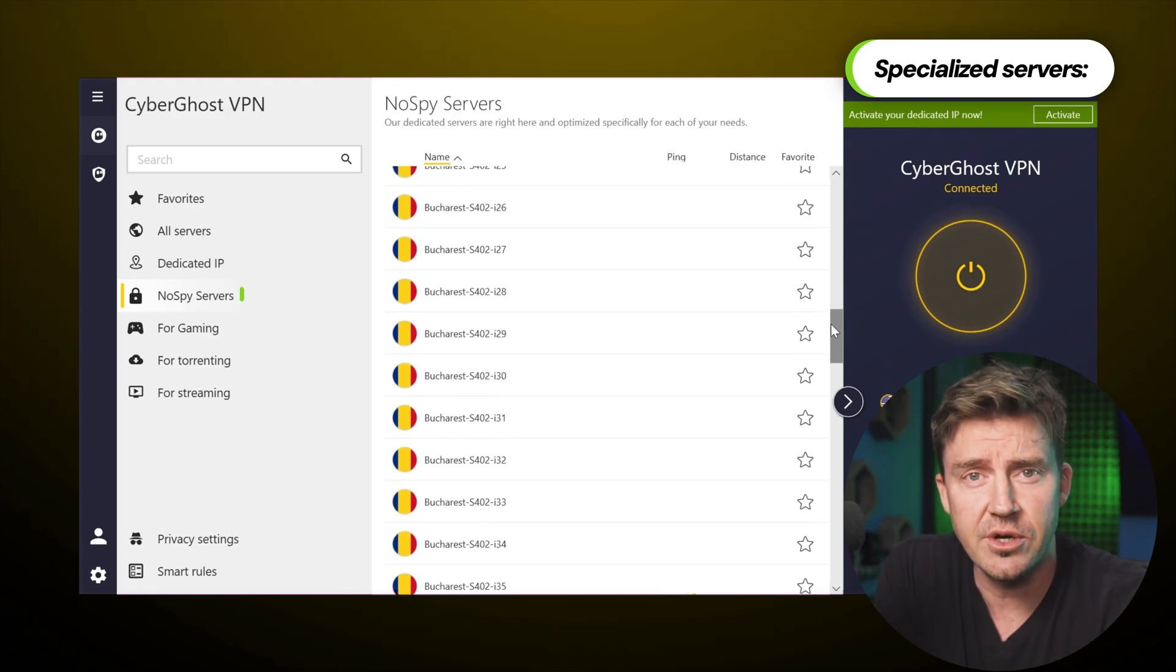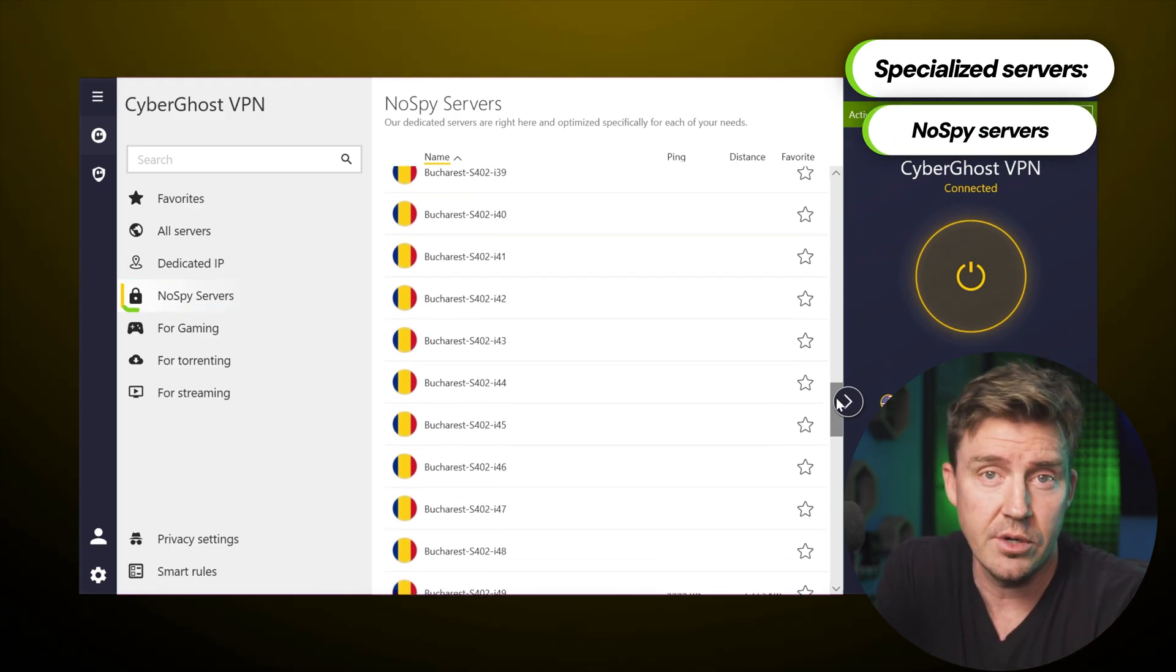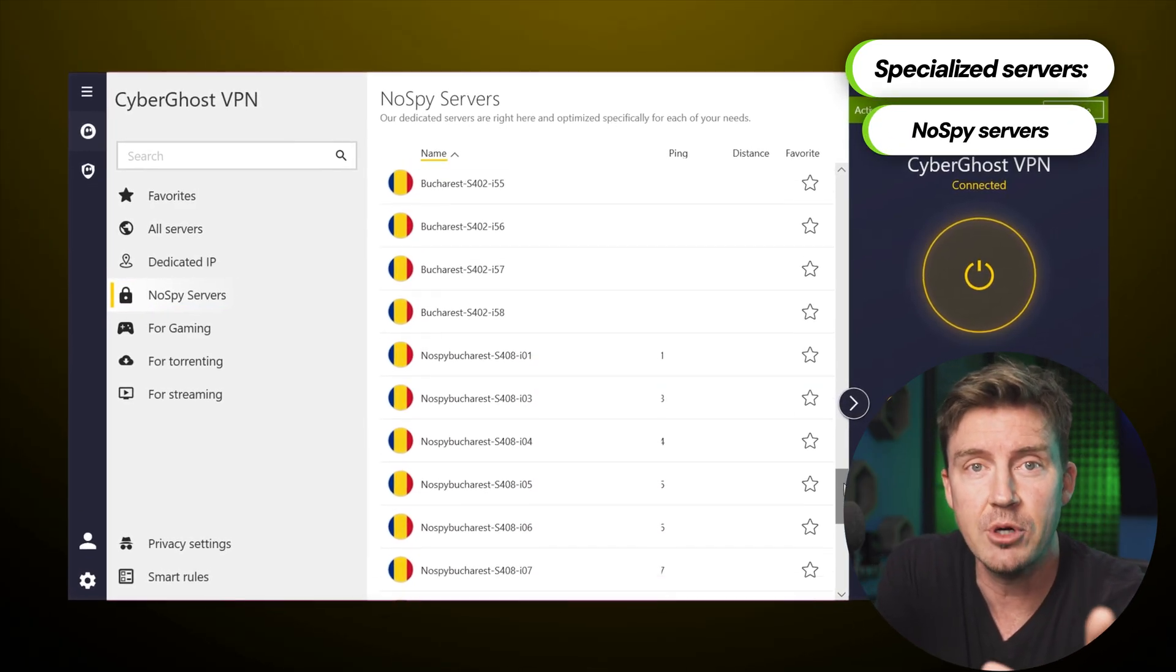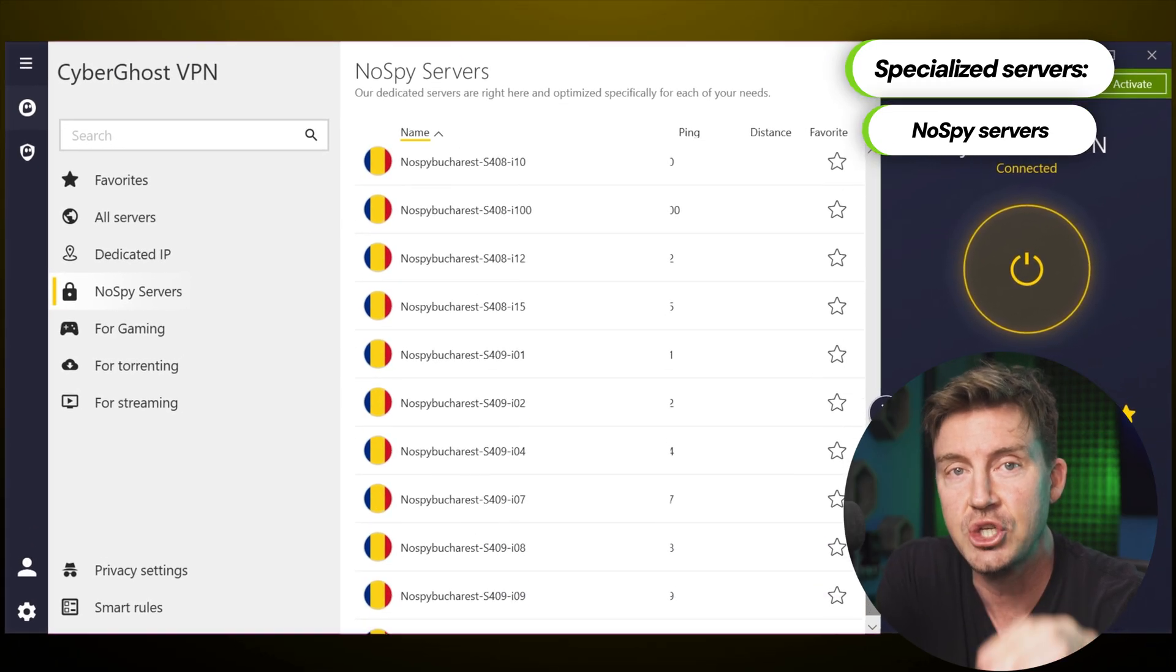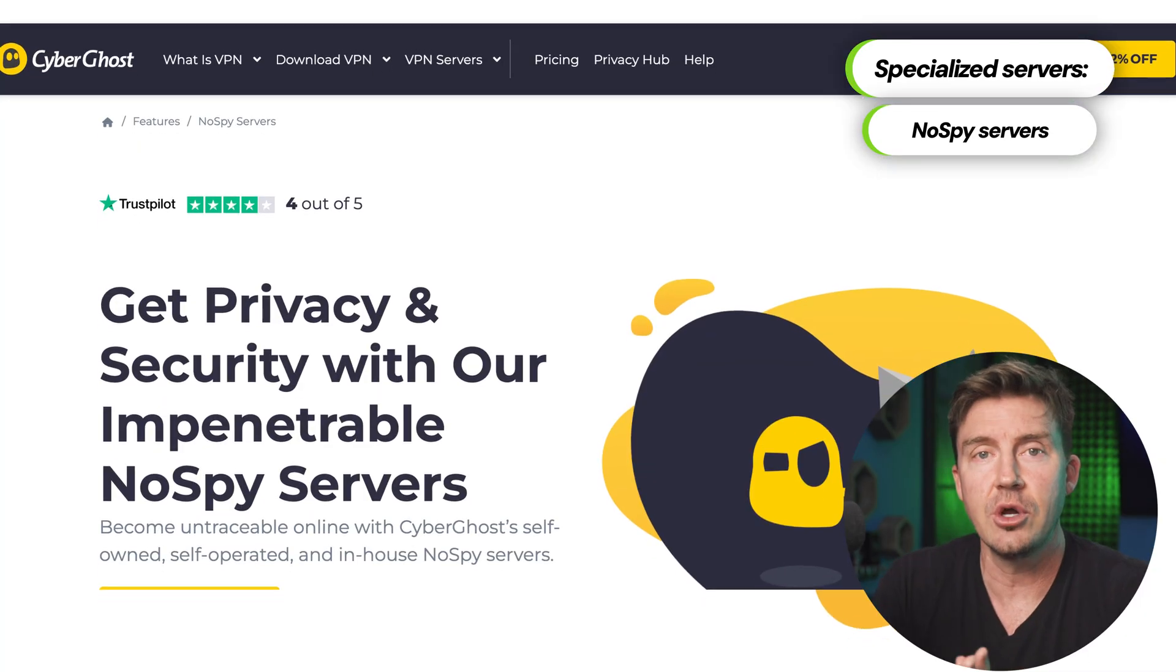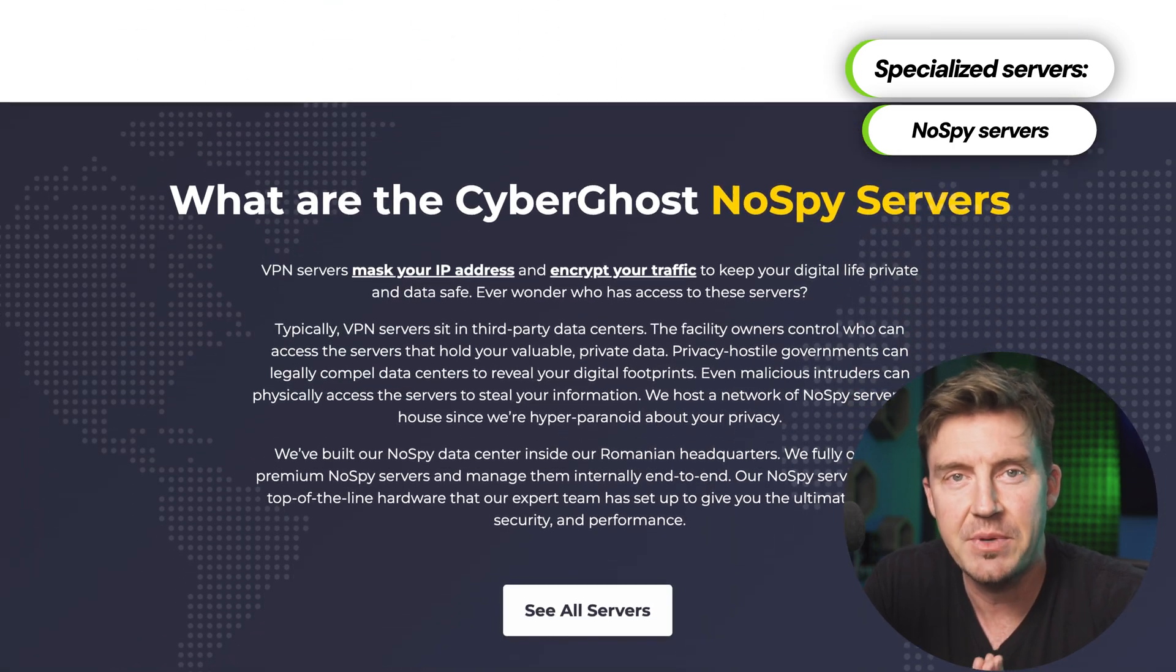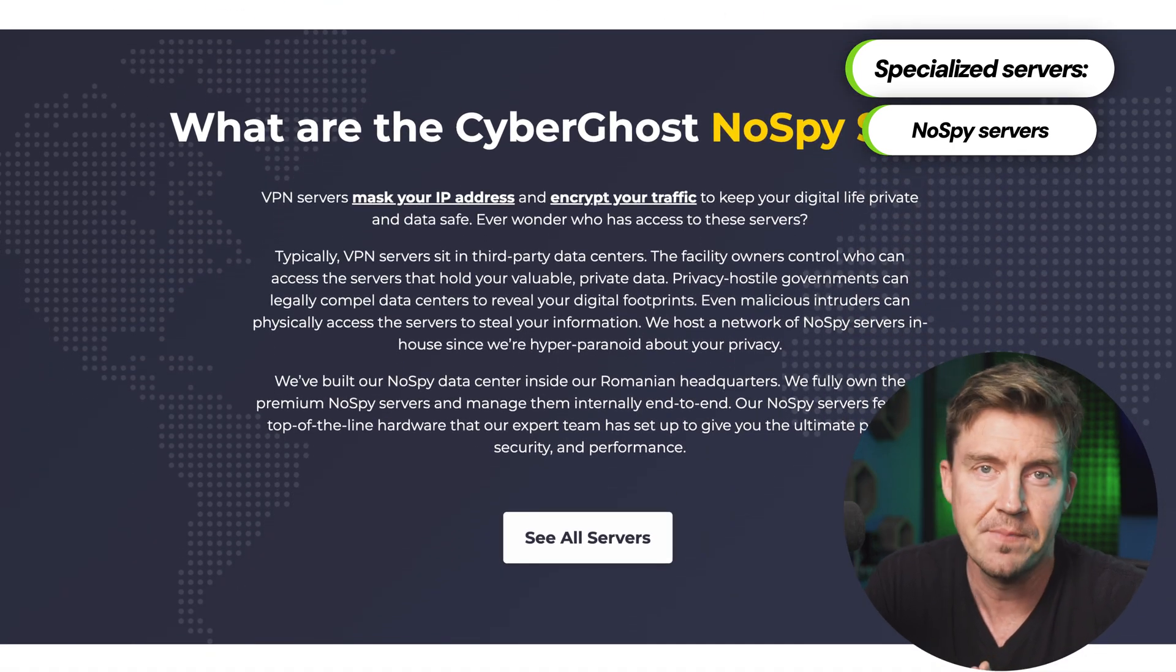Now, besides the specialized servers, I often use NoSpy servers. Those are entirely managed by CyberGhost and are located in their HQ in Romania. Not only are they more secure, but I also consider them the best P2P option due to privacy benefits.